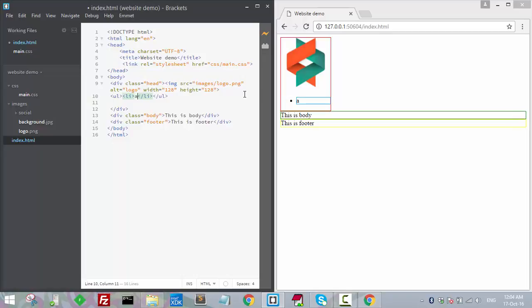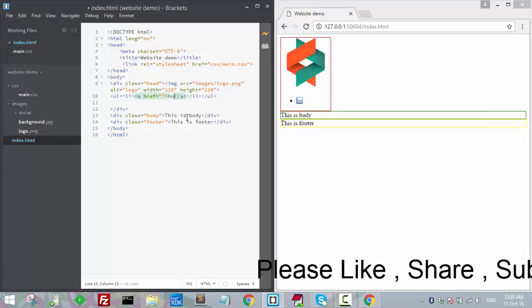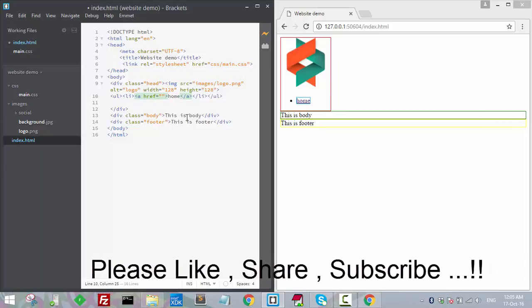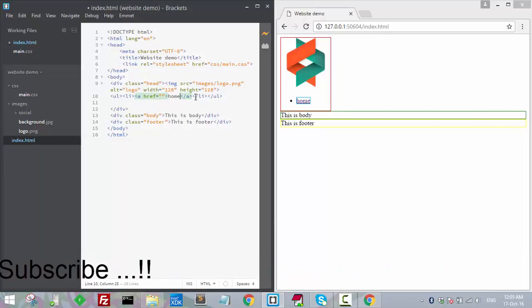There will also be a menu, and inside that there will be anchor tags. I'll copy this and name the first link as 'Home'.